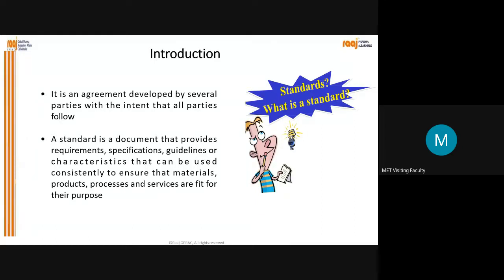What should be 'fit for purpose'? Any specification which you are designing for your product - say for example a tablet, capsule, any pharmaceutical product - any process like the manufacturing process, IT process, HR process, any kind of process. The guideline or characteristic can be used consistently to ensure that materials, products, processes and services are fit for their purpose. Services - like if we have a regulatory affairs consulting company providing consulting services.